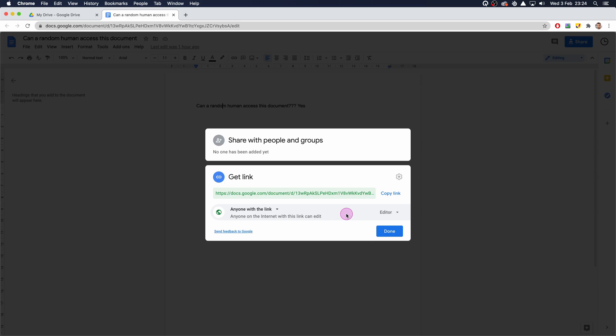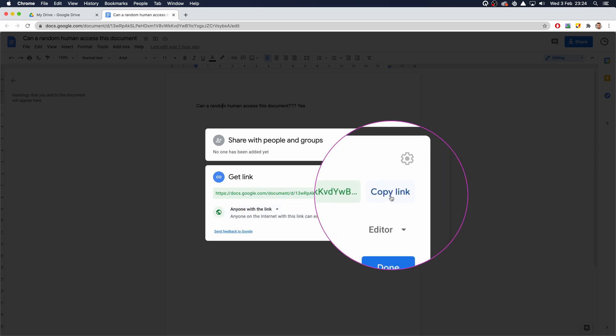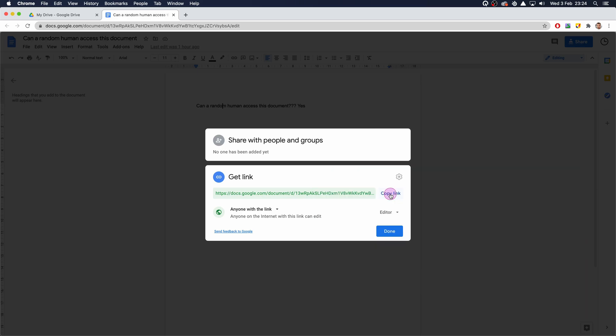That's done. We have the link here - we can simply click on this Copy Link button and that will copy the link for us.